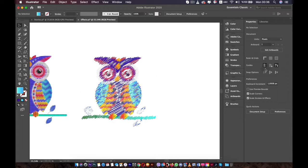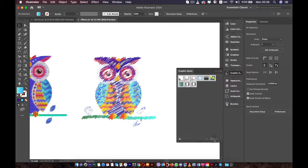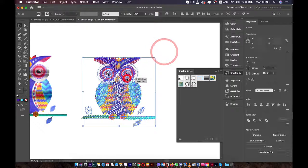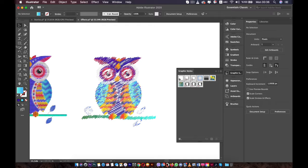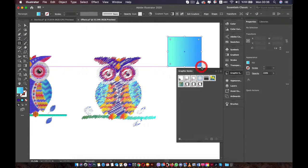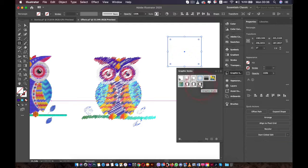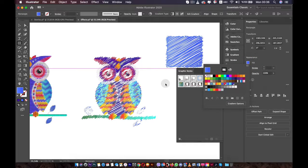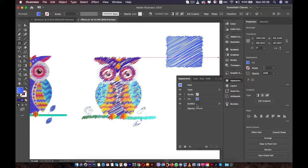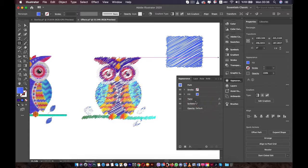Now go to the Graphic Styles panel. We can save it as a Graphic Style. Select the owl and press the plus button to add the style. Now anything that you create — for example, I'll create a rectangle — you just click on the style and everything will be applied. This one doesn't have a fill, that's why I can't see anything. I'll just enable the fill, and just like this we've added the same effects. If you go to the Appearance panel, you will see both the Scribble effect and Twist effect. You can always move them around and change their settings for new objects.